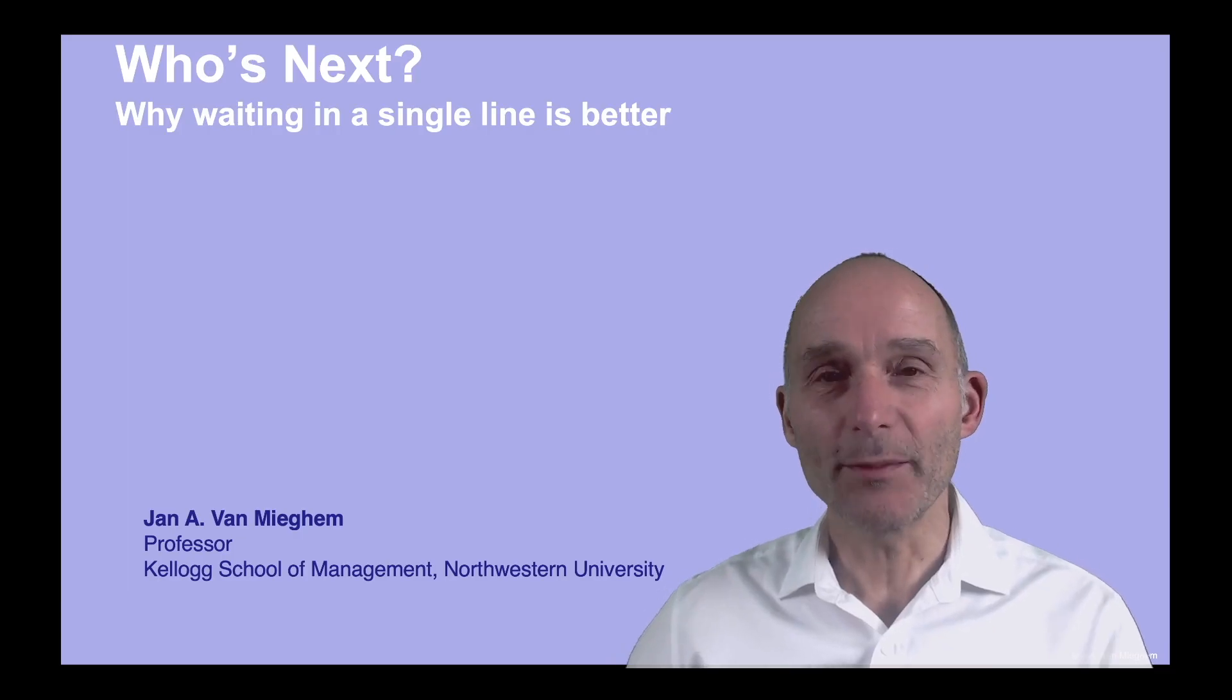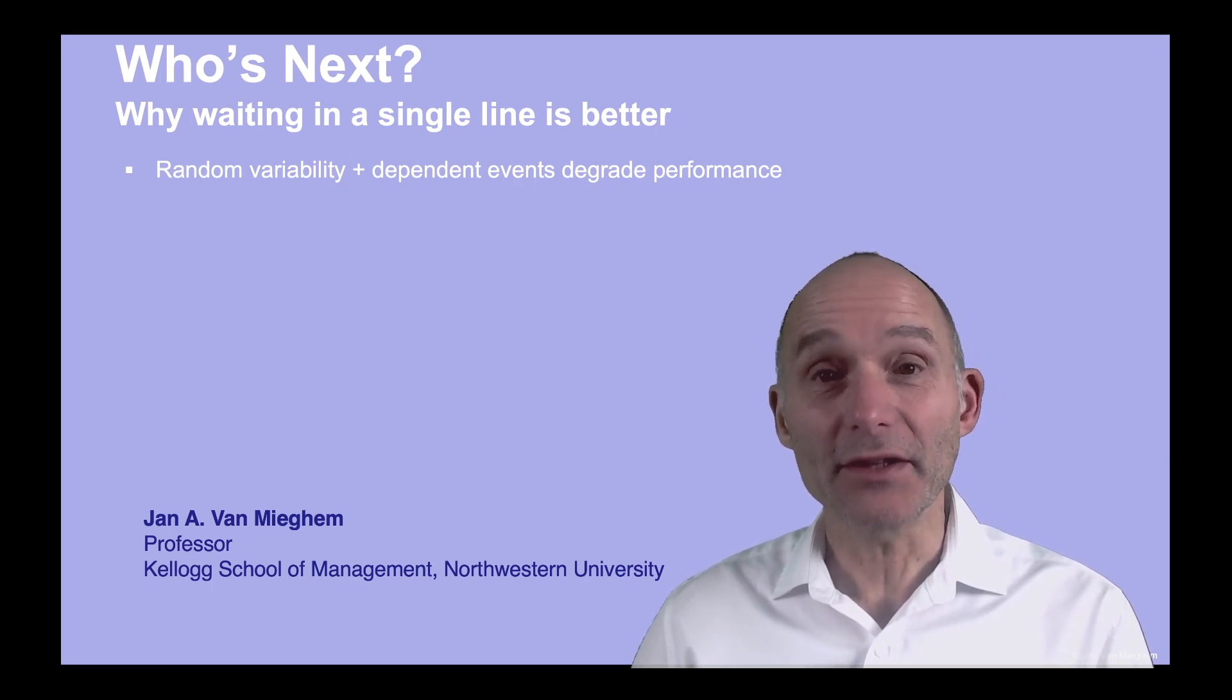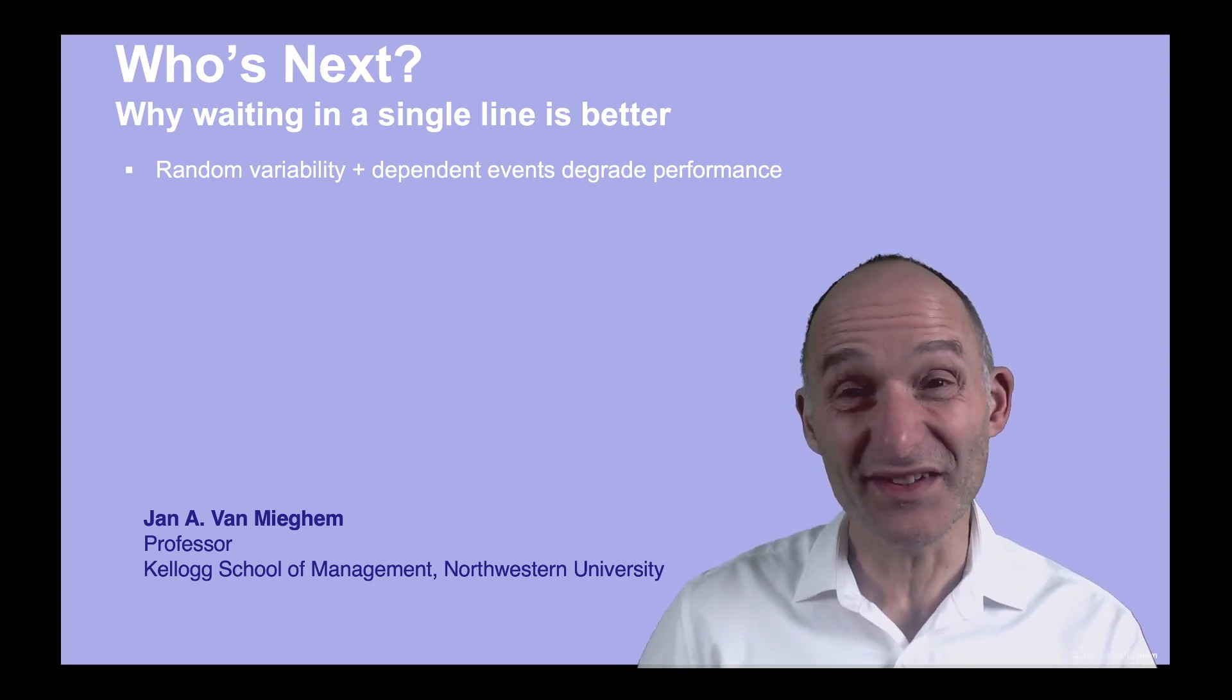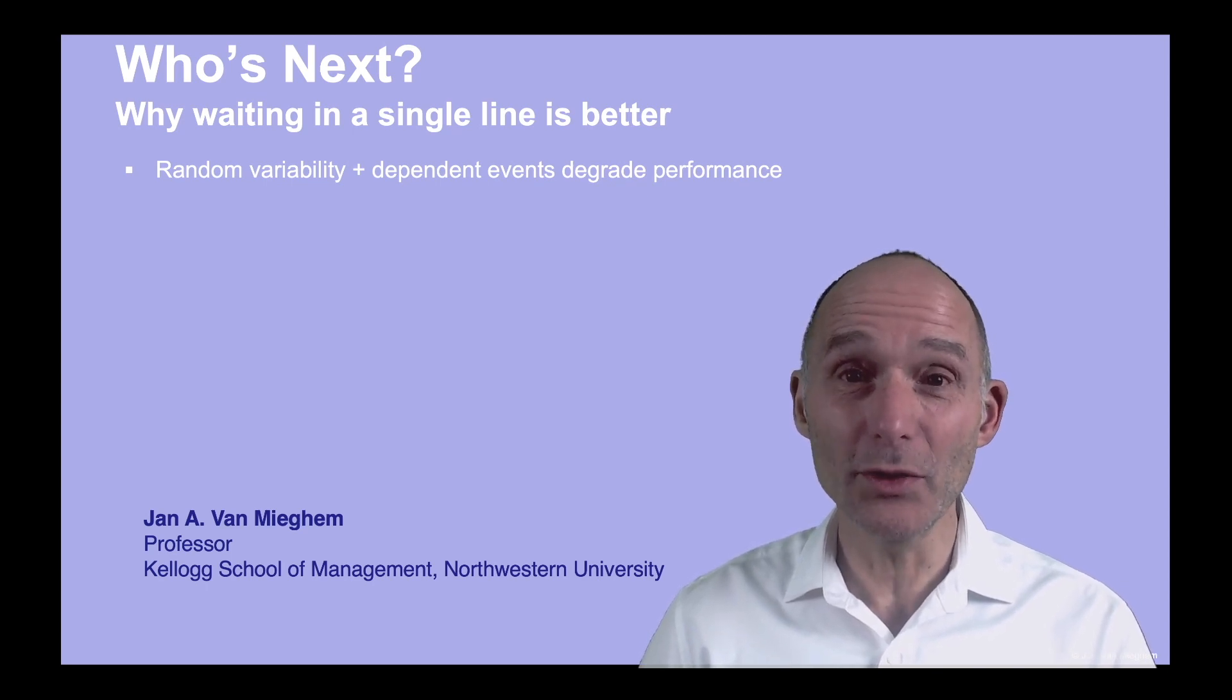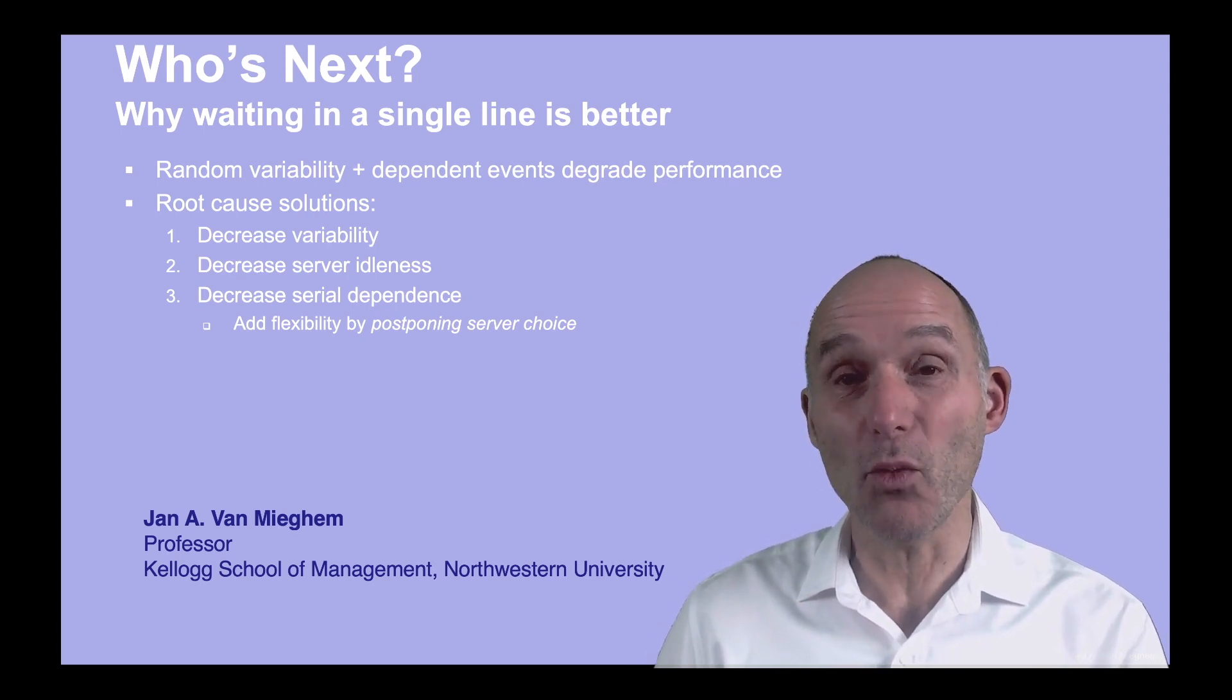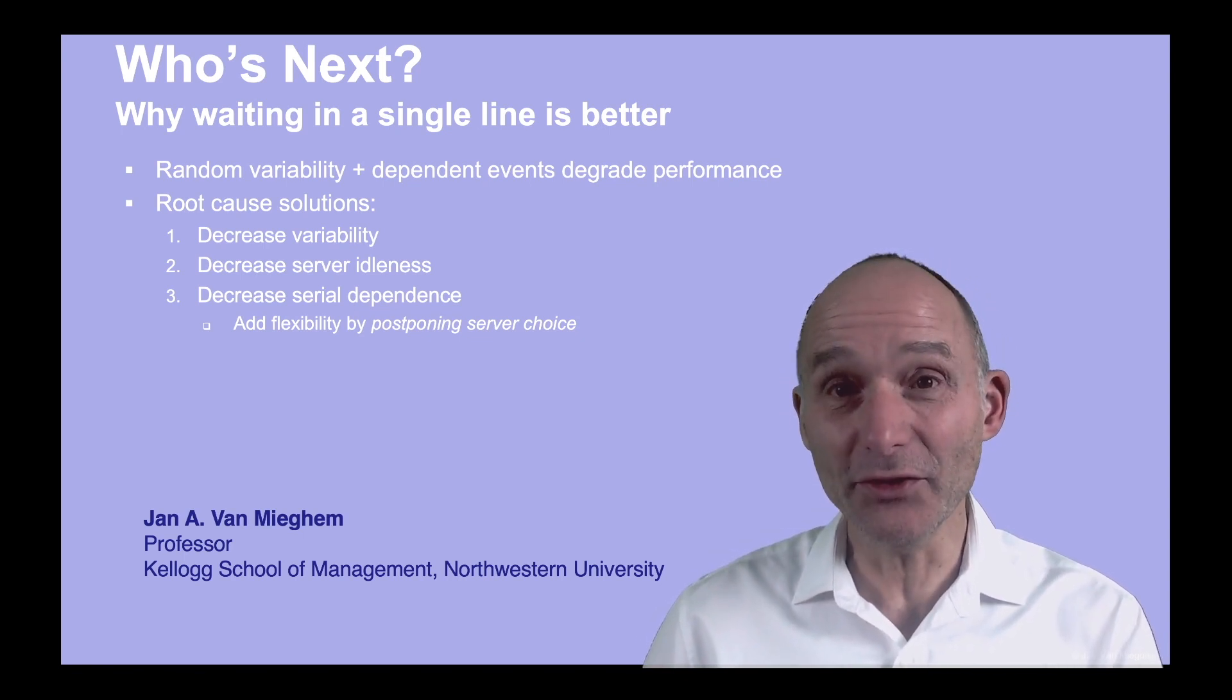So to summarize, why is waiting in a single line better? Remember, and you can check out a previous video of mine on that, is that if we have random variability together with dependent events, which in this case means that if people are ahead of you and they take longer, you will wait longer. So what can we do about this? Of course, if you can reduce the variability among when people show up or the time it takes them to service, that'd be better. But if you cannot do that, why is waiting in a single line better?